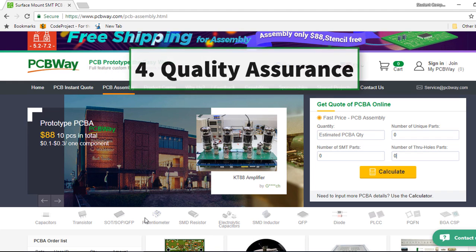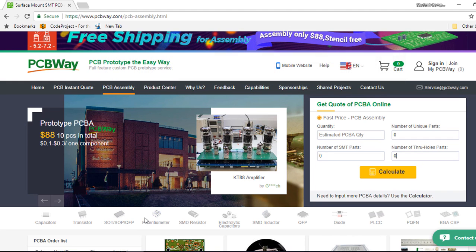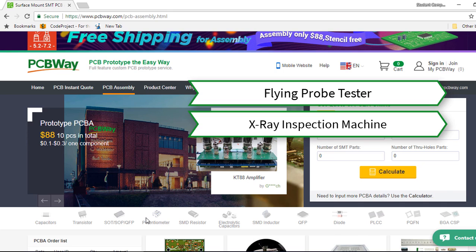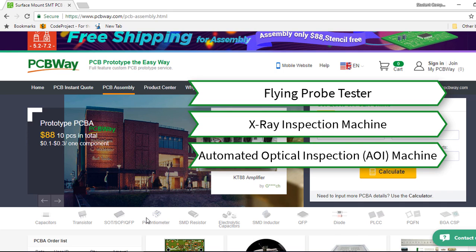At PCBWay, all the boards go through the most stringent tests other than the basic visual check. They adopt most of the testing and inspecting equipment used in the industry such as flying probe tester, x-ray inspection machine and automated optical inspection machine.